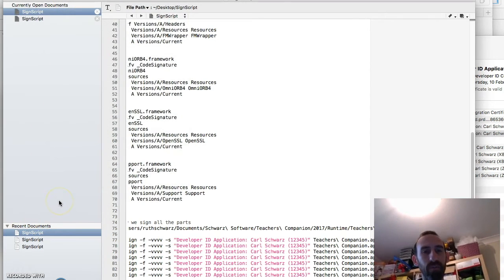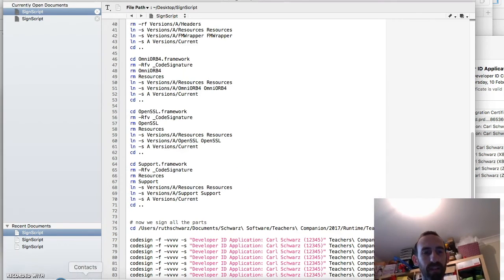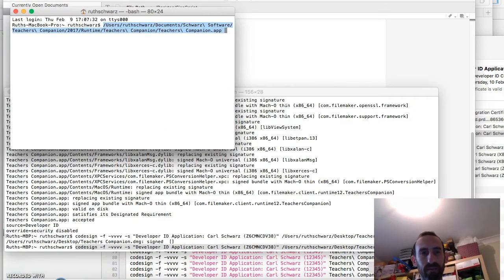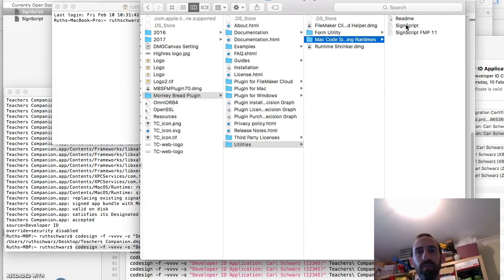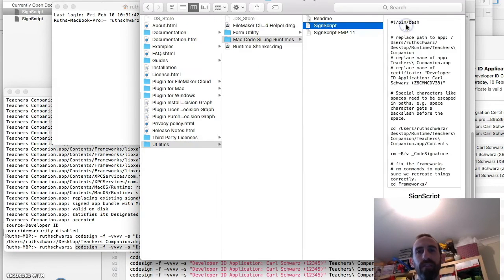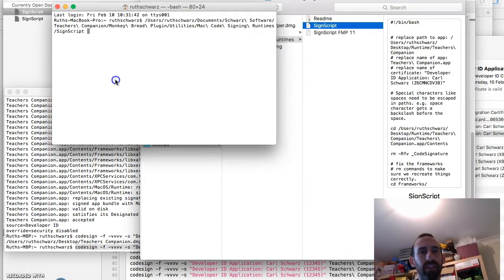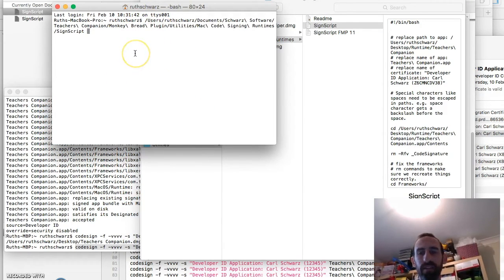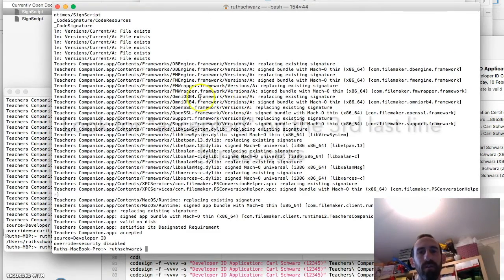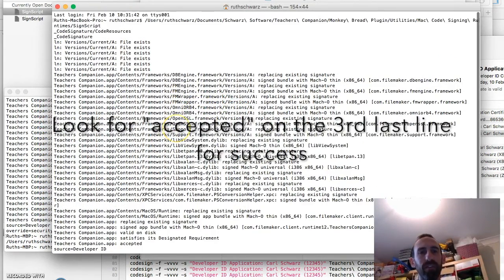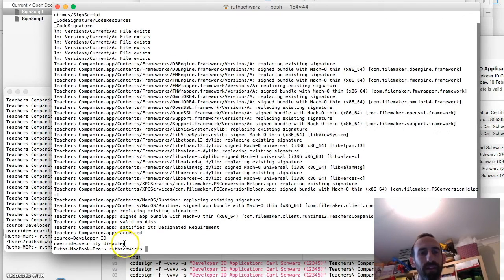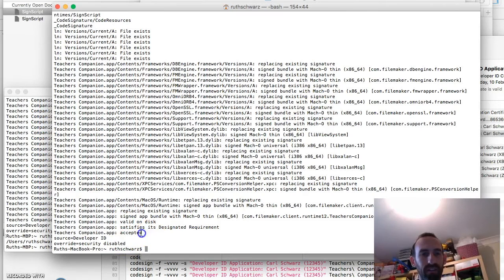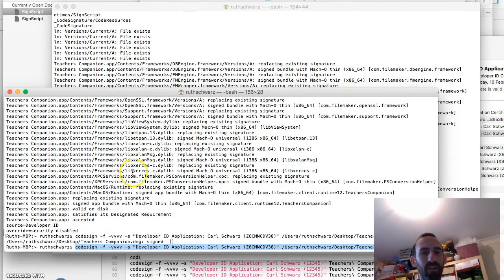So now we get to the actual process of code signing the runtime application. So that's fairly easy to do. You just go to your terminal. And grab your monkey bread script. So this is the script which you've just saved. It has been saved. Drag it across into your terminal. And that just sets it up to be executed. And hit enter. Mine was already code signed. So you'll see a few different messages come up here. Basically when you come to the end. You should get this accepted line. And also security disabled. And if you want. You can then do verification.